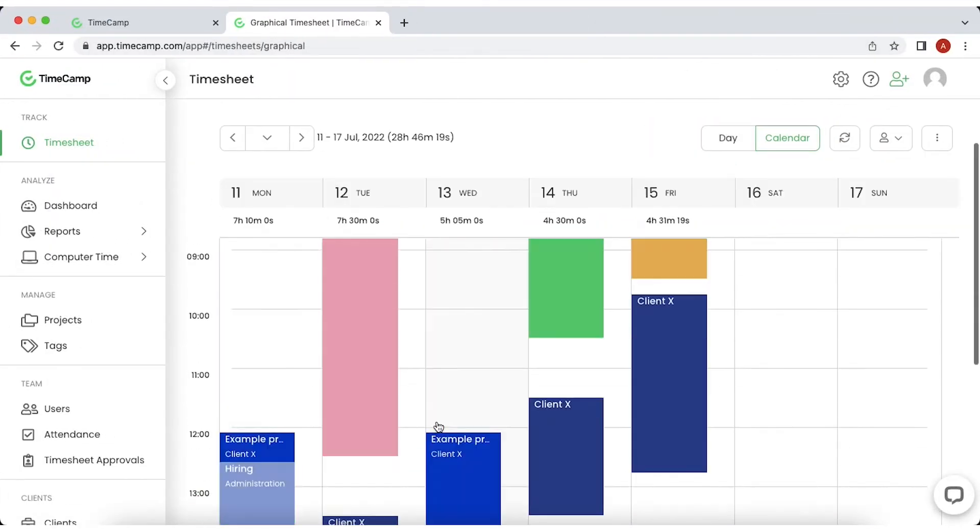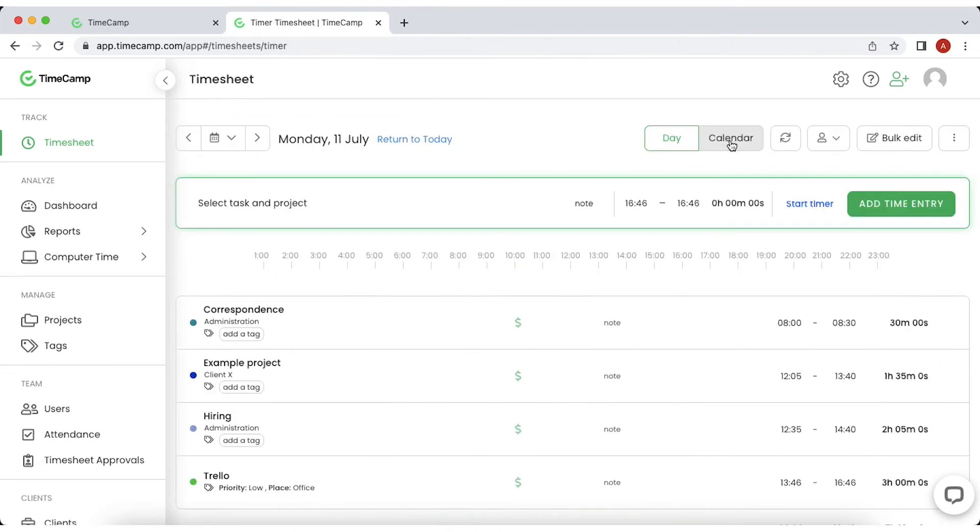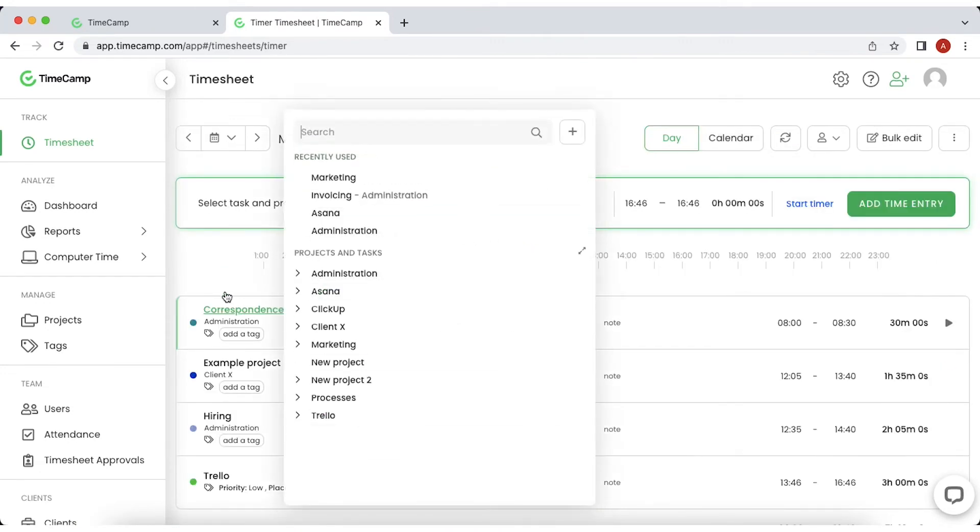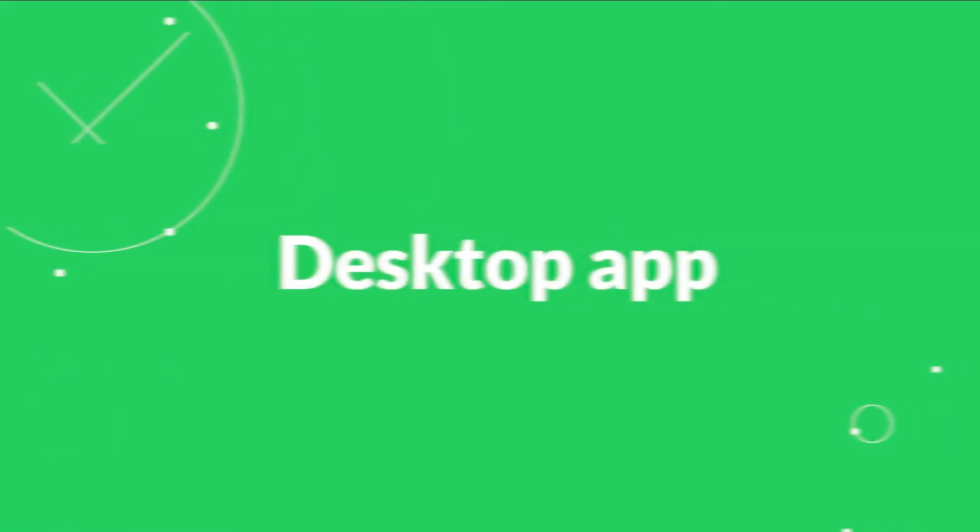In both of them, you can add new entries, assign them to project or task, make them billable or non-billable, or edit them whenever you want.